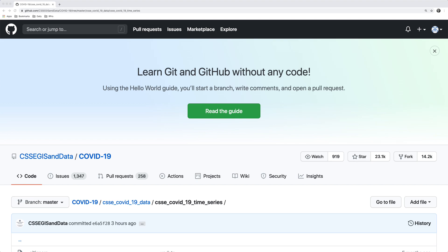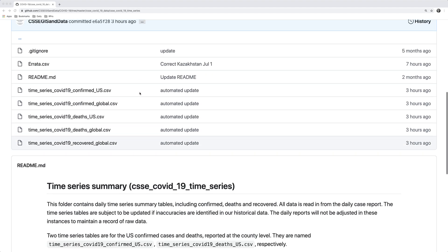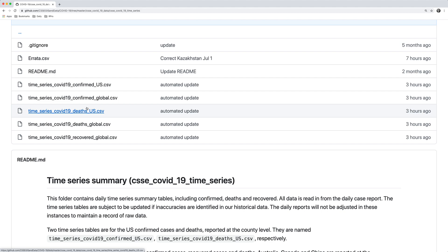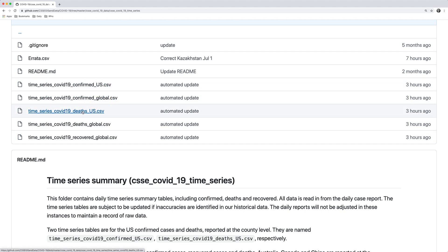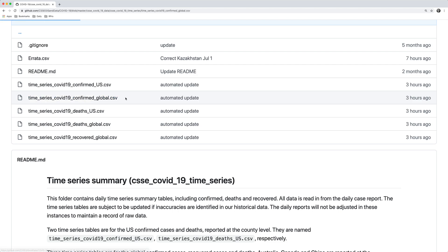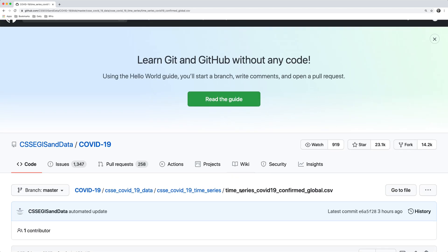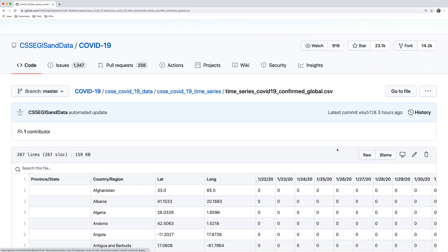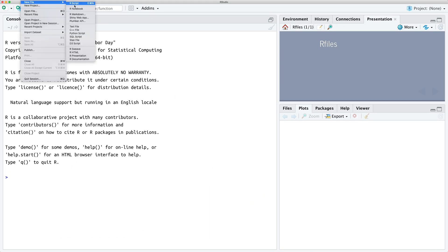I'm going to put a link to this data in the description below. You can download it by going to this link, scrolling down the page, and then clicking on confirmed cases. We click on that link and we're going to download the raw data — just click on the raw button here. I'm going to copy a link to that and then we'll move over to RStudio and create a new R script.